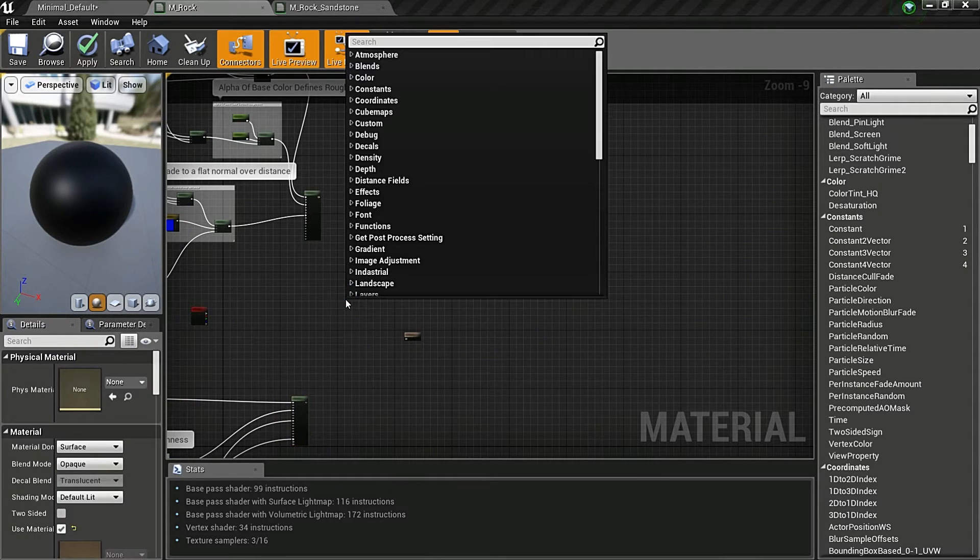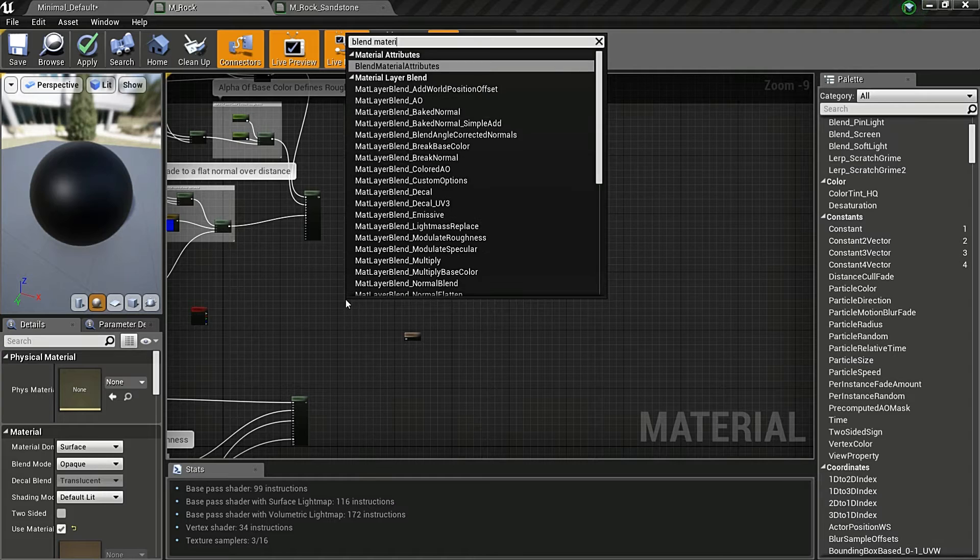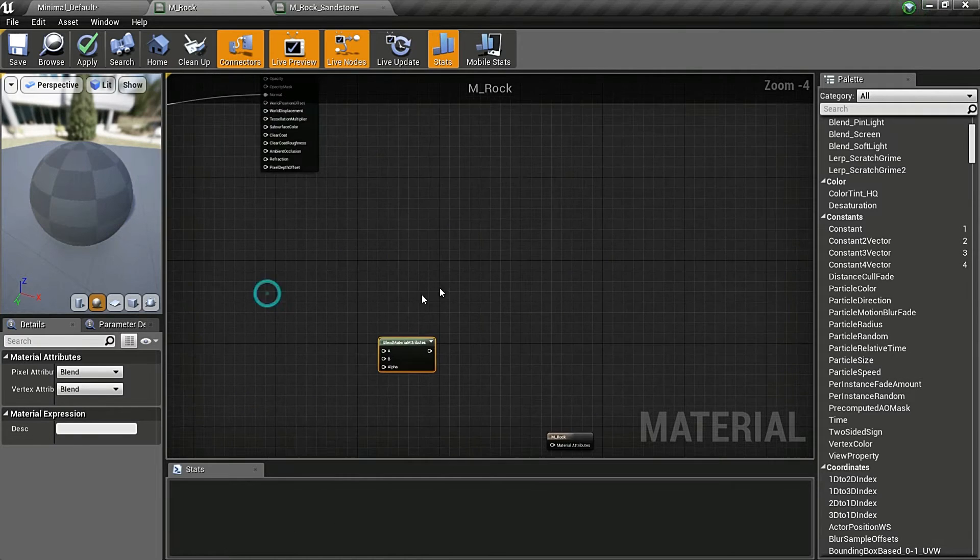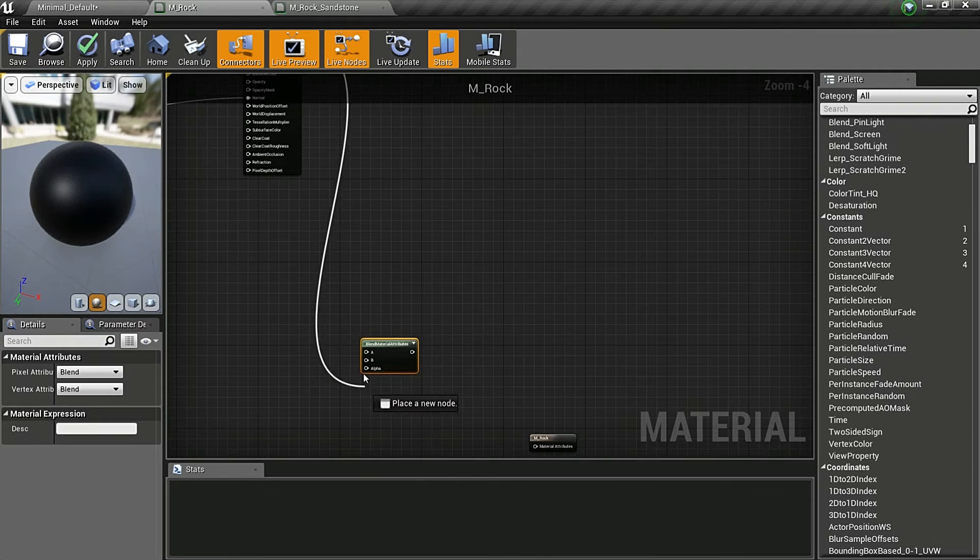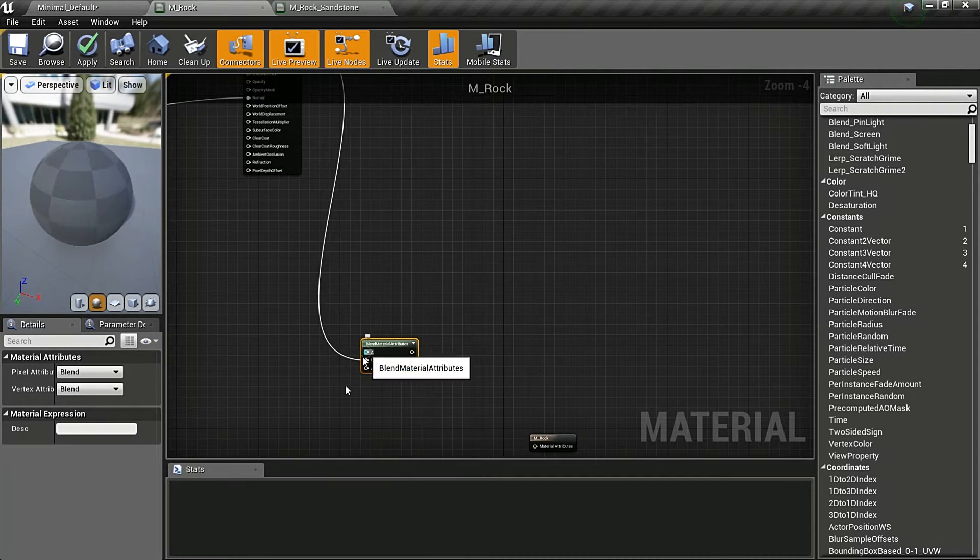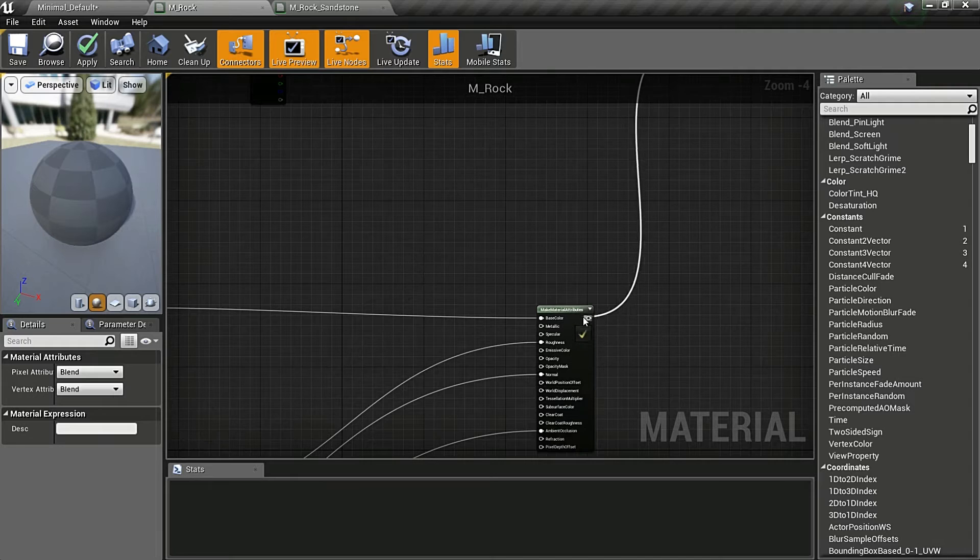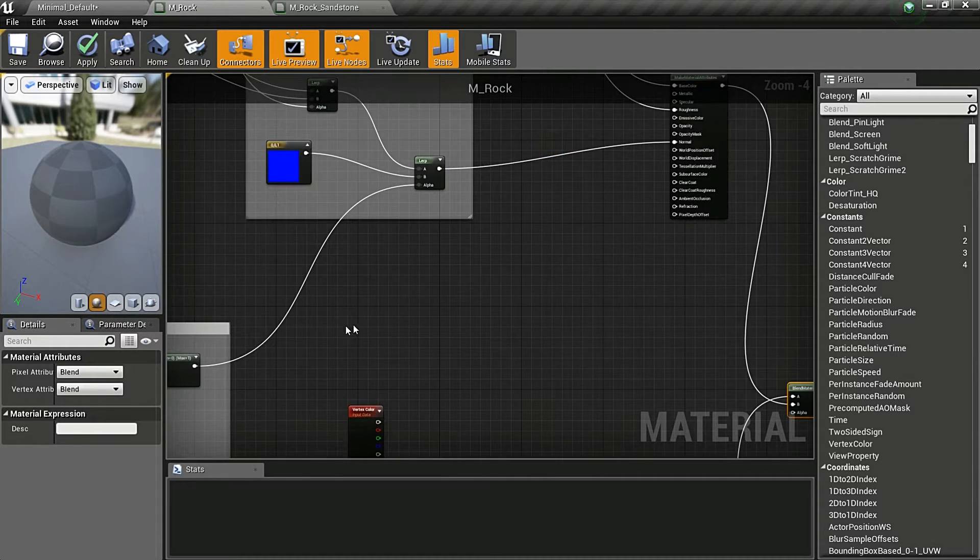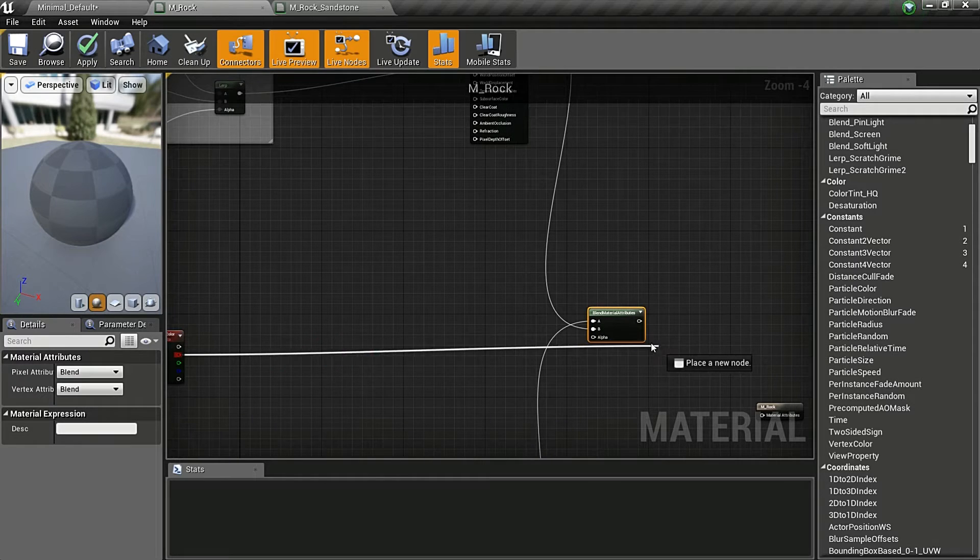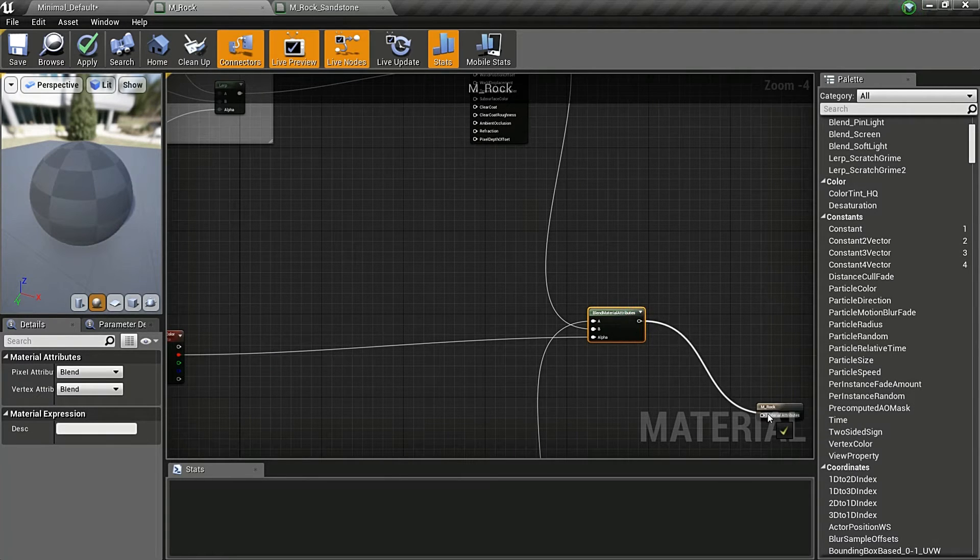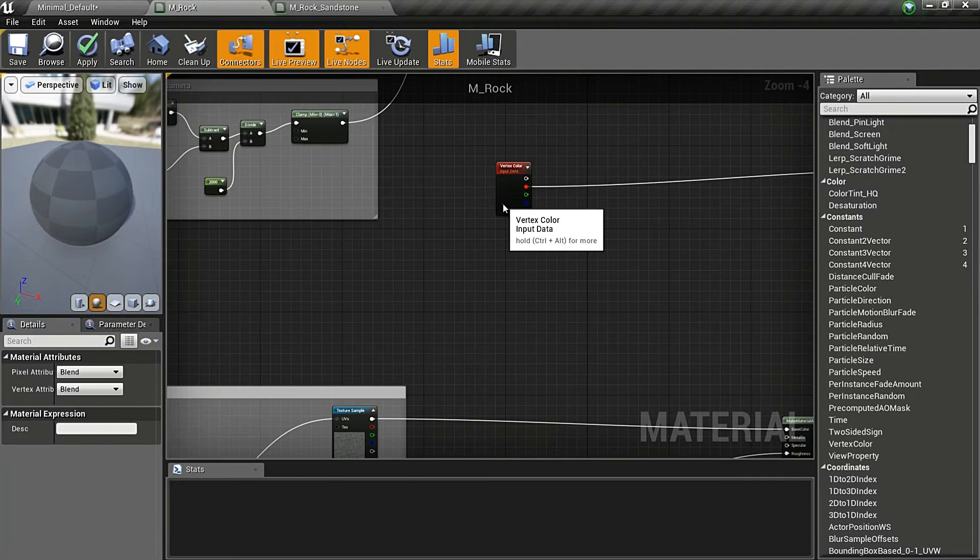So now we have two separate material shaders in one, and now we want to blend between them like we would do in a lerp. So all you do is right-click, blend material attributes, and just put this in here.